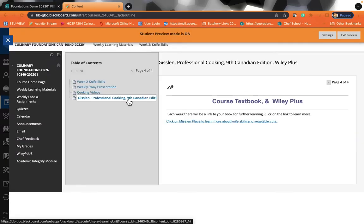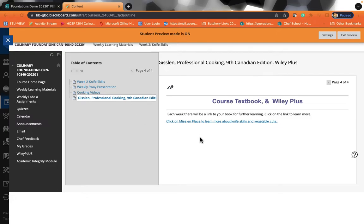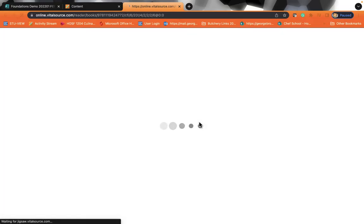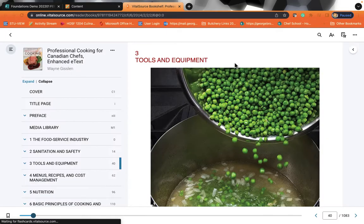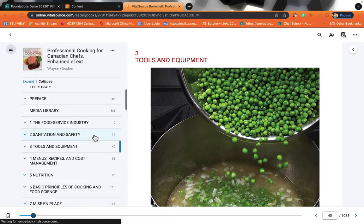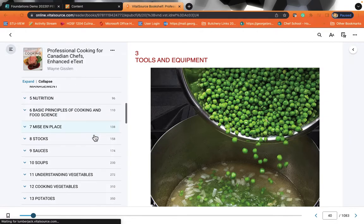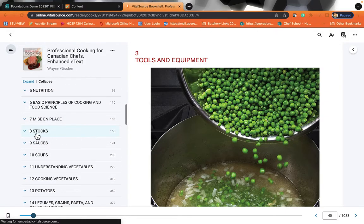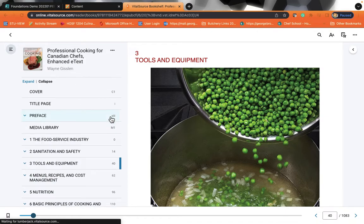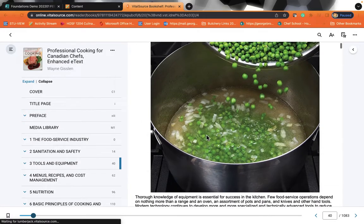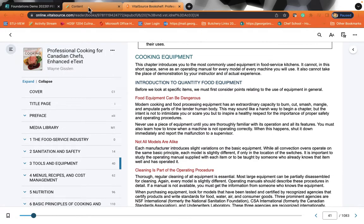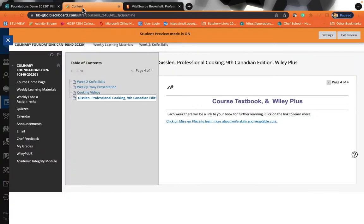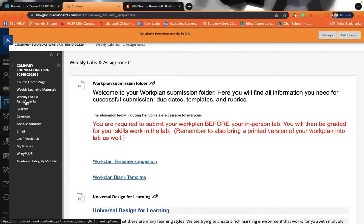We also have readings designed for you here. These readings will connect you directly to your textbook. So your textbook will give you the ability to read through chapters and learn more about what you are learning. So you can read the textbook from start to finish, or you can click on specific chapters. So in week two, we will be reviewing tools and equipment. So that would be the reading for that week.